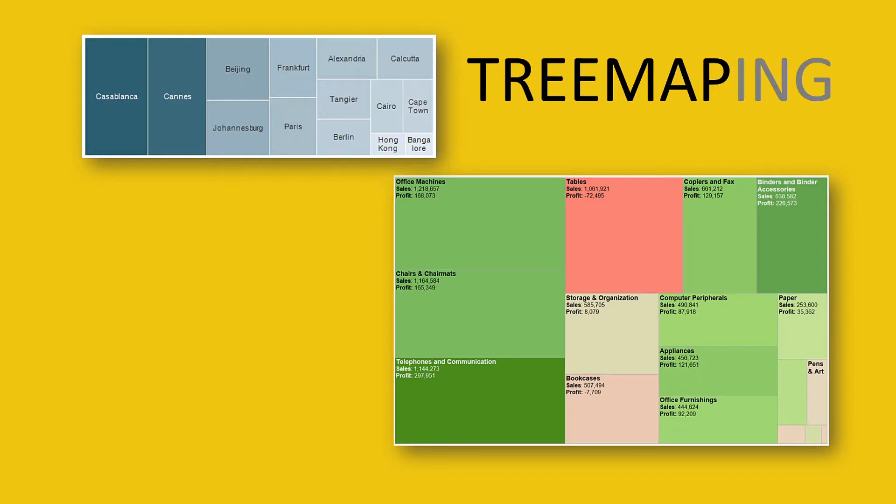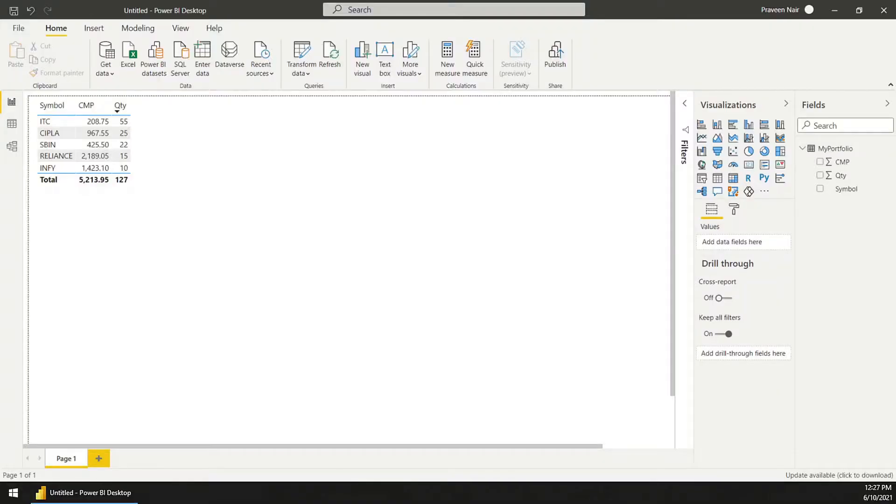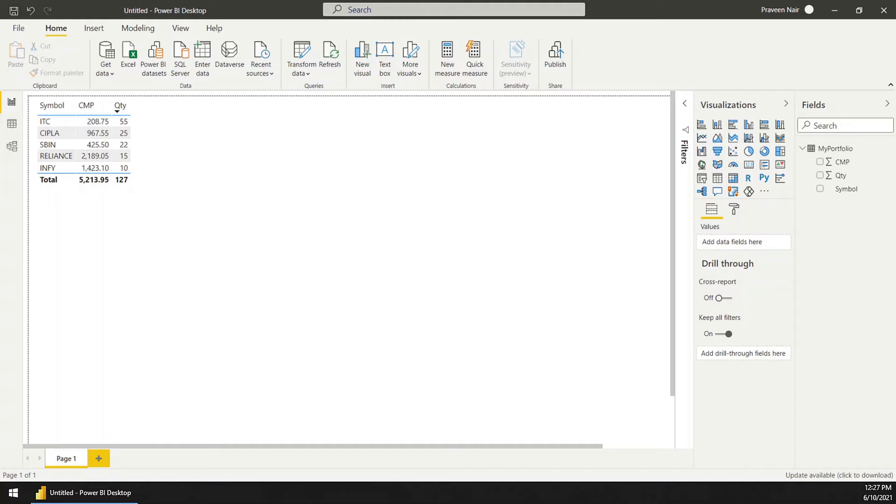Let us see how we can create a tree map using Microsoft Power BI. Let us take this sample data set. This is a simple one - you can see it's a stock portfolio and it has the current market price and the quantity which I am holding.